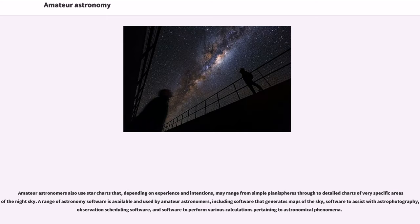Amateur astronomers also use star charts that, depending on experience and intentions, may range from simple planispheres through to detailed charts of very specific areas of the night sky.